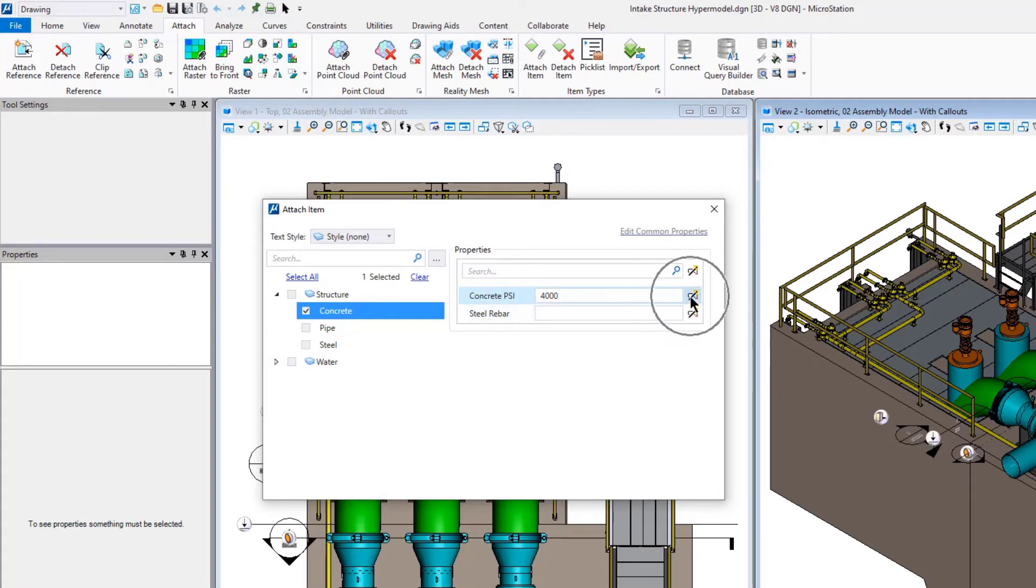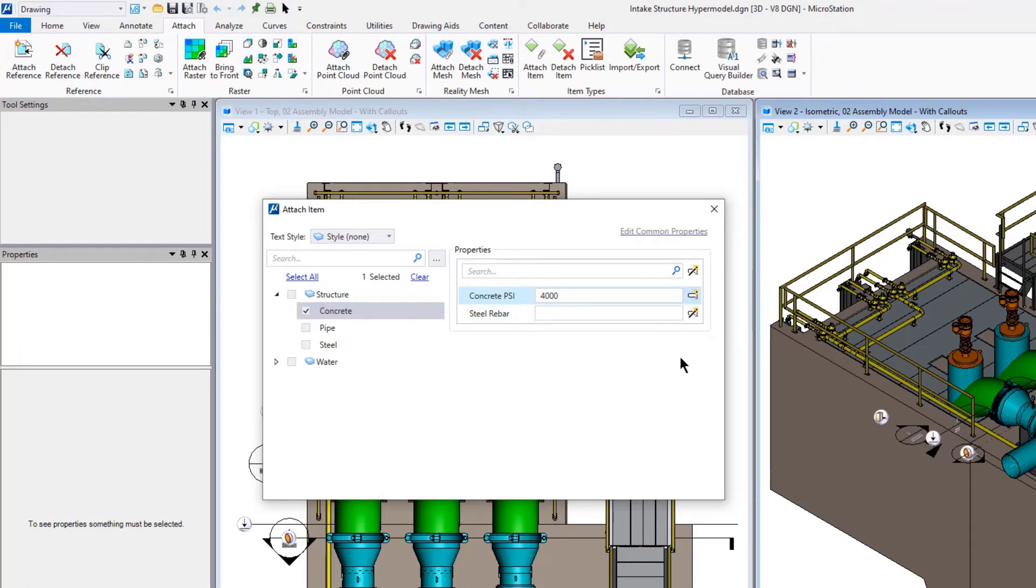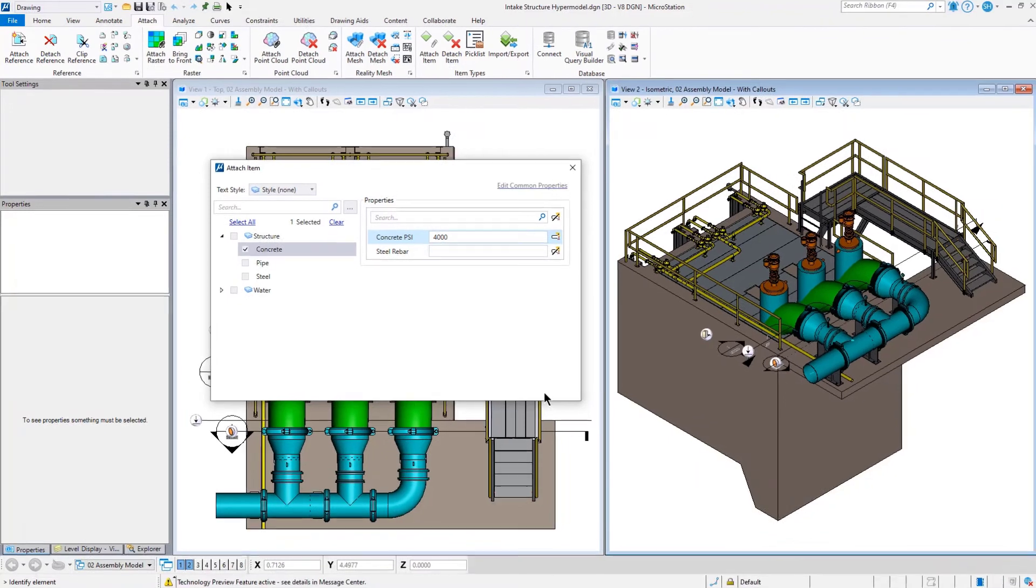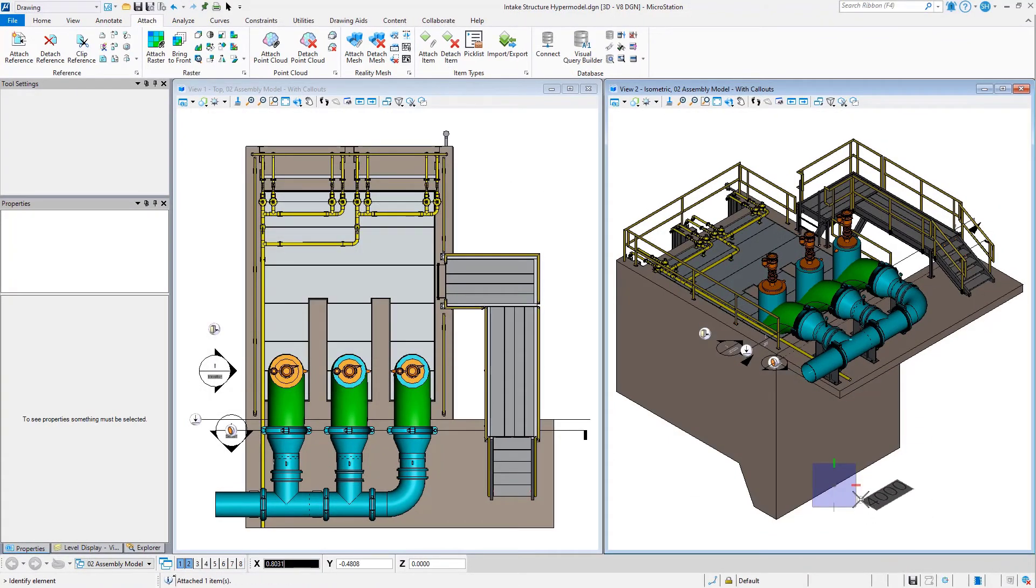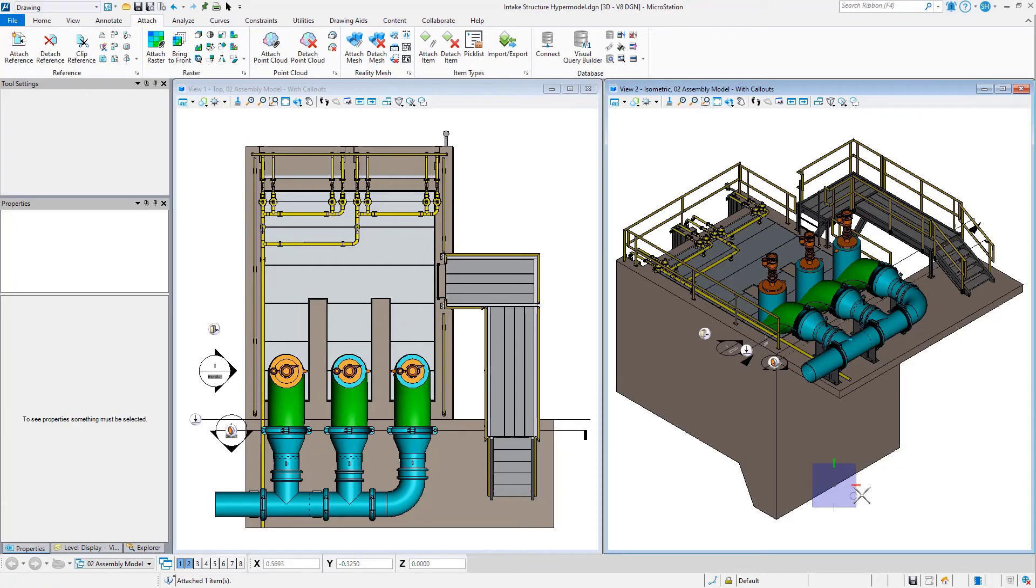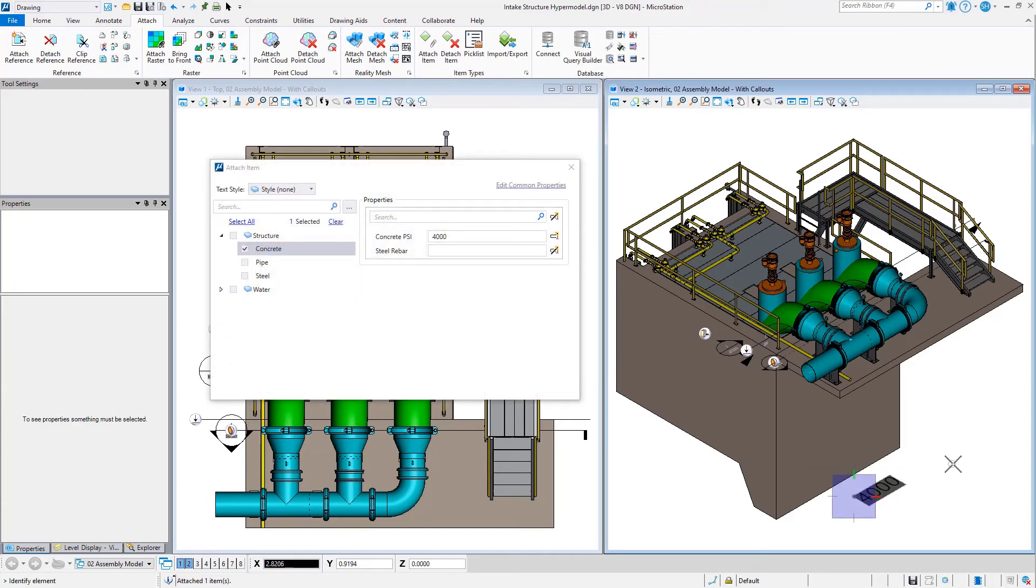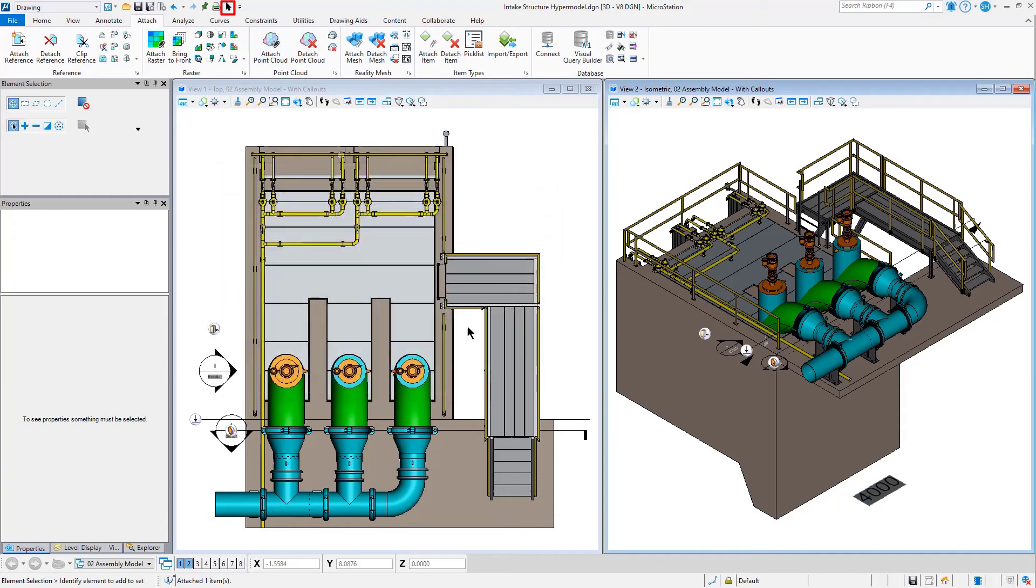Again, you can see that you have the choice of placing this with the display text turned on or off. And so now when I go ahead and attach my item type, I can go ahead and choose to place my text wherever I'd like. And there's my text with my item type.